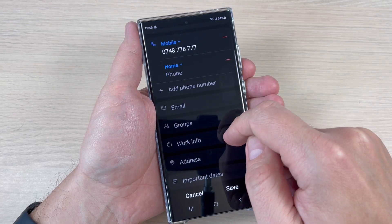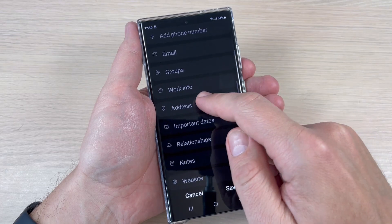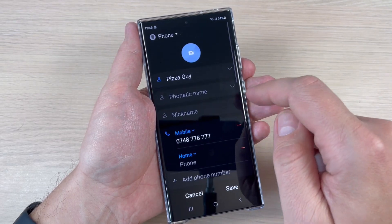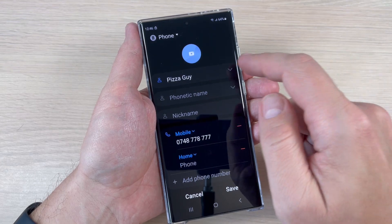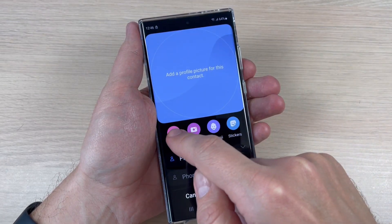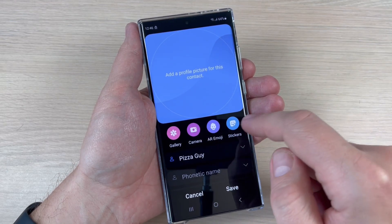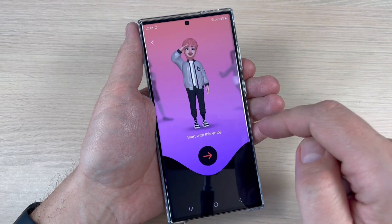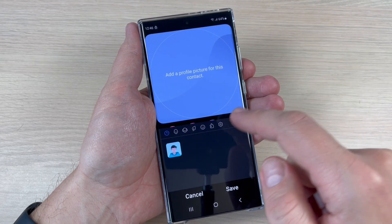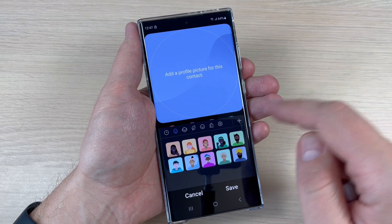If you tap on 'View More,' you can write the address, important dates, and other things. Also, if you want, you can add a photo — just tap here and you can choose it from the gallery, take it by camera, select from AR emoji, or put a sticker — we have a few options here.